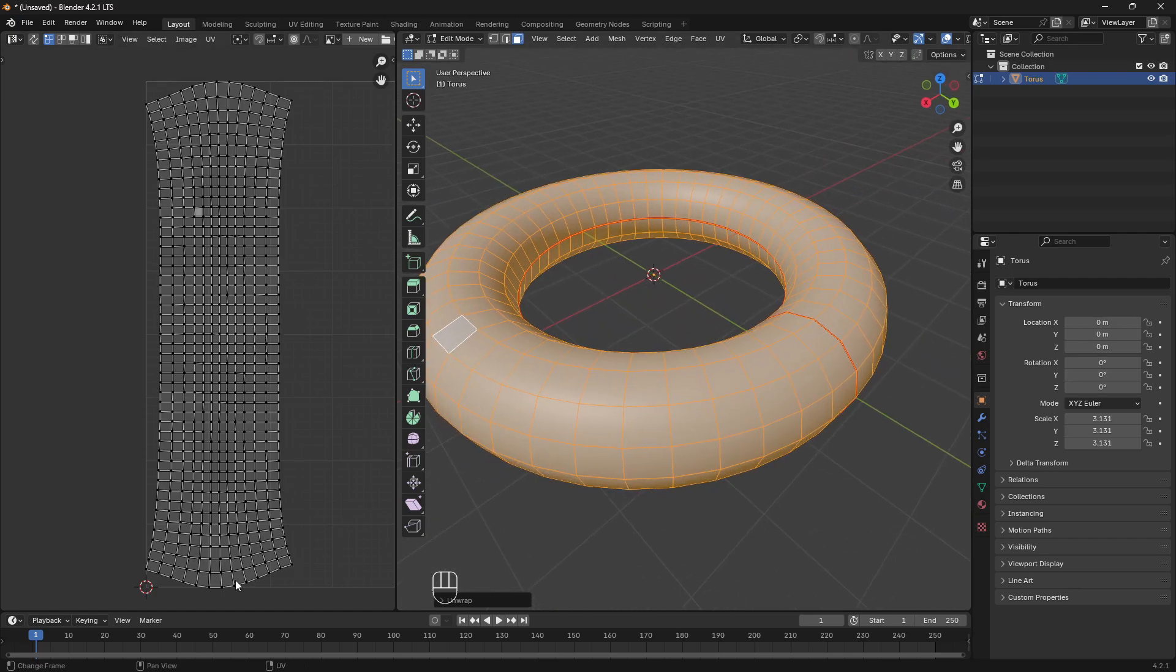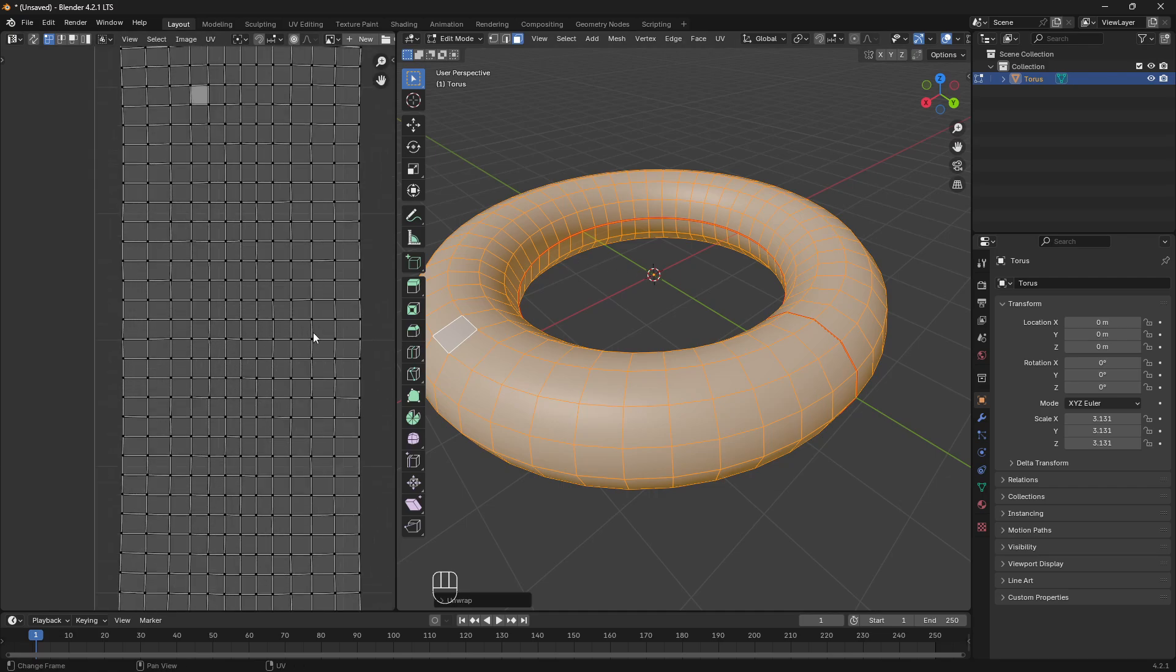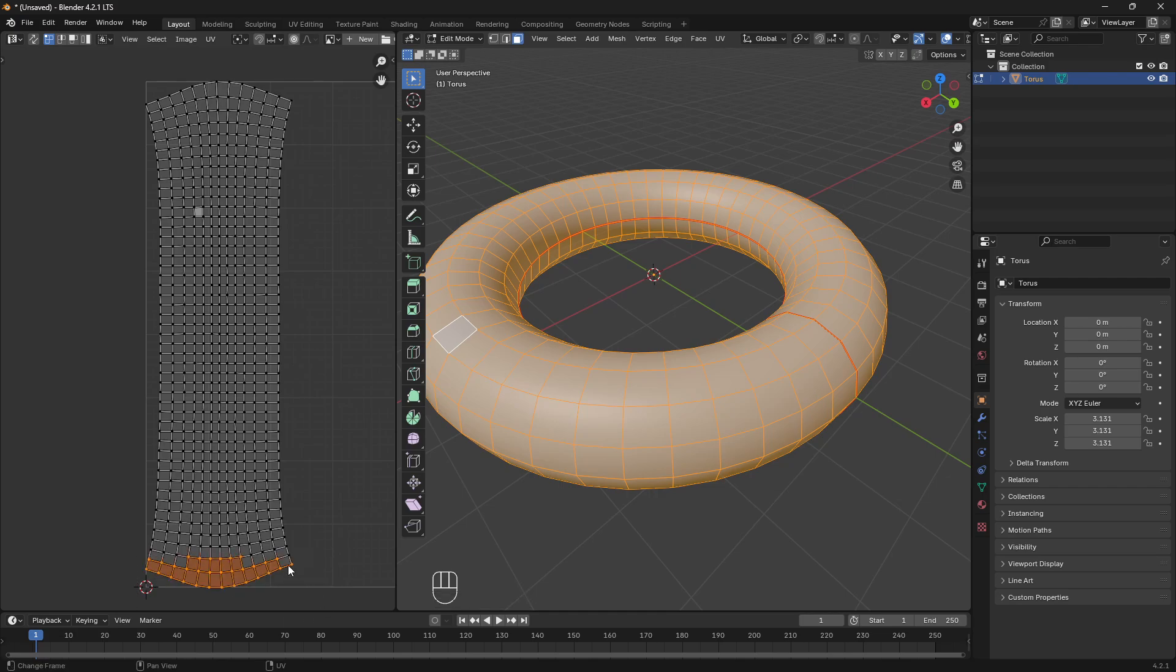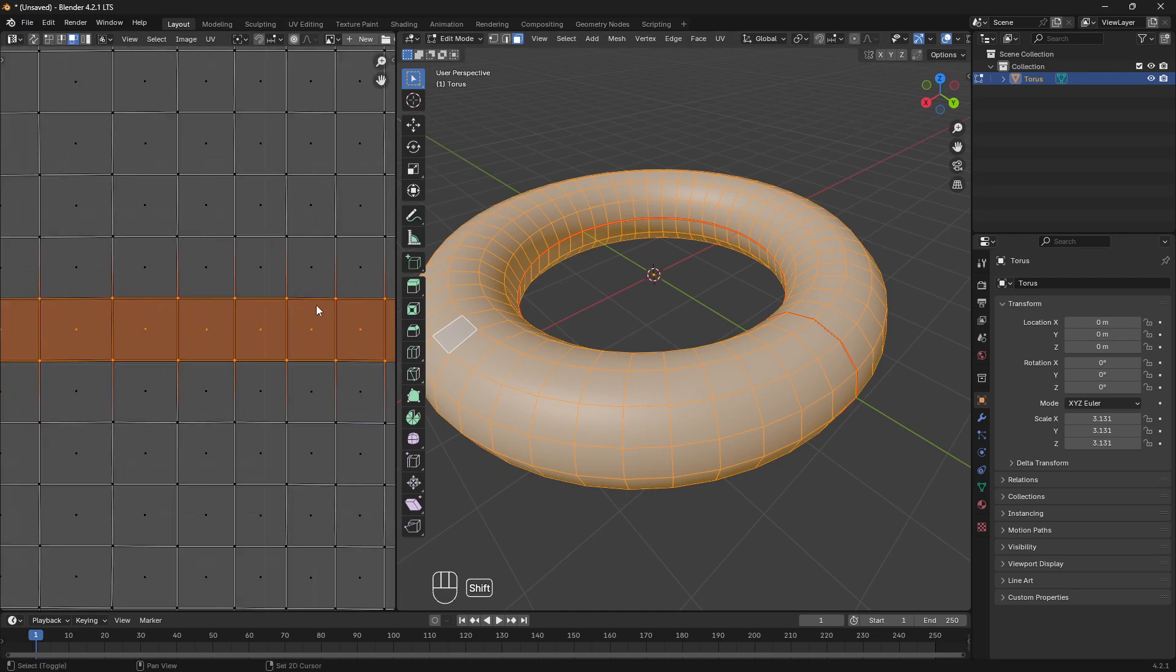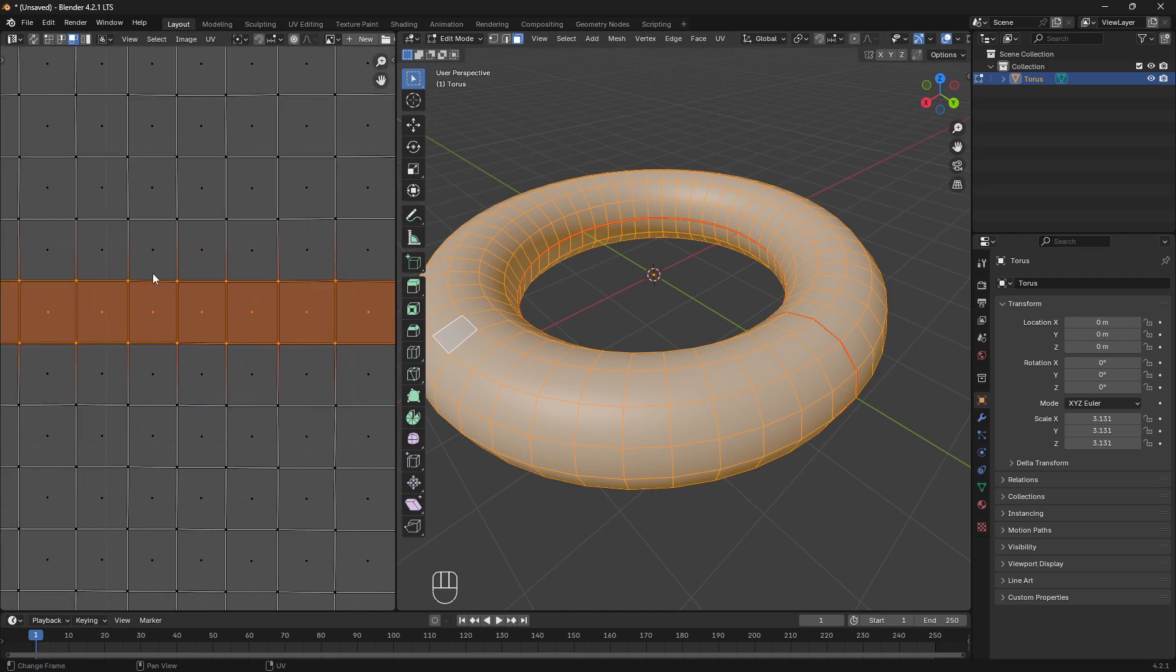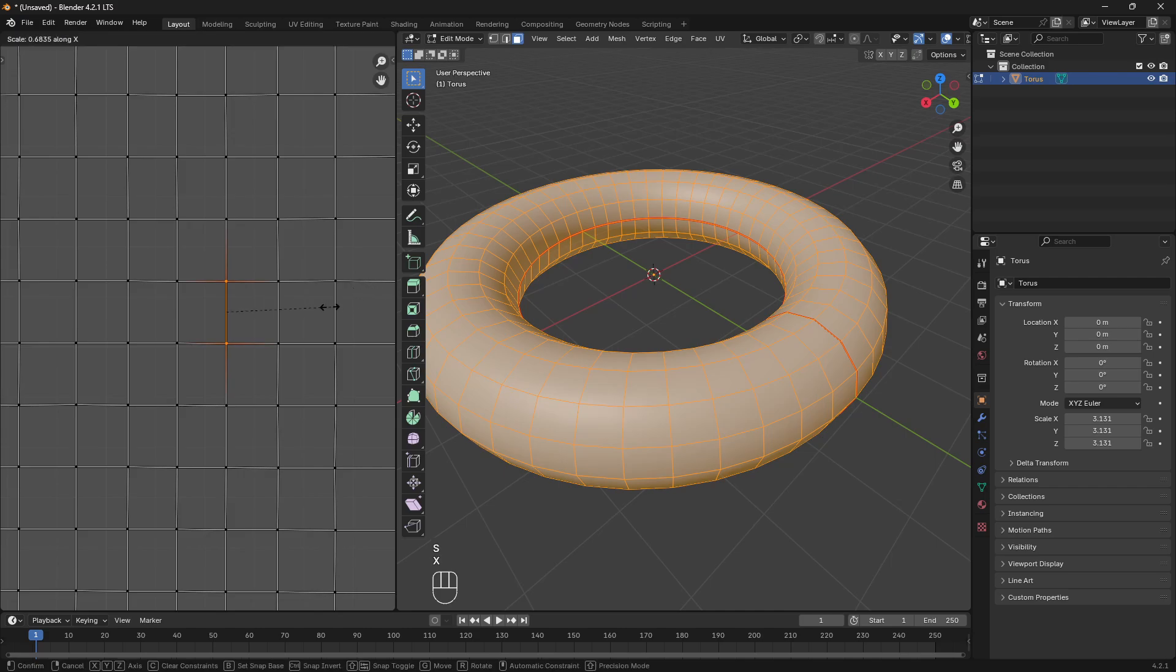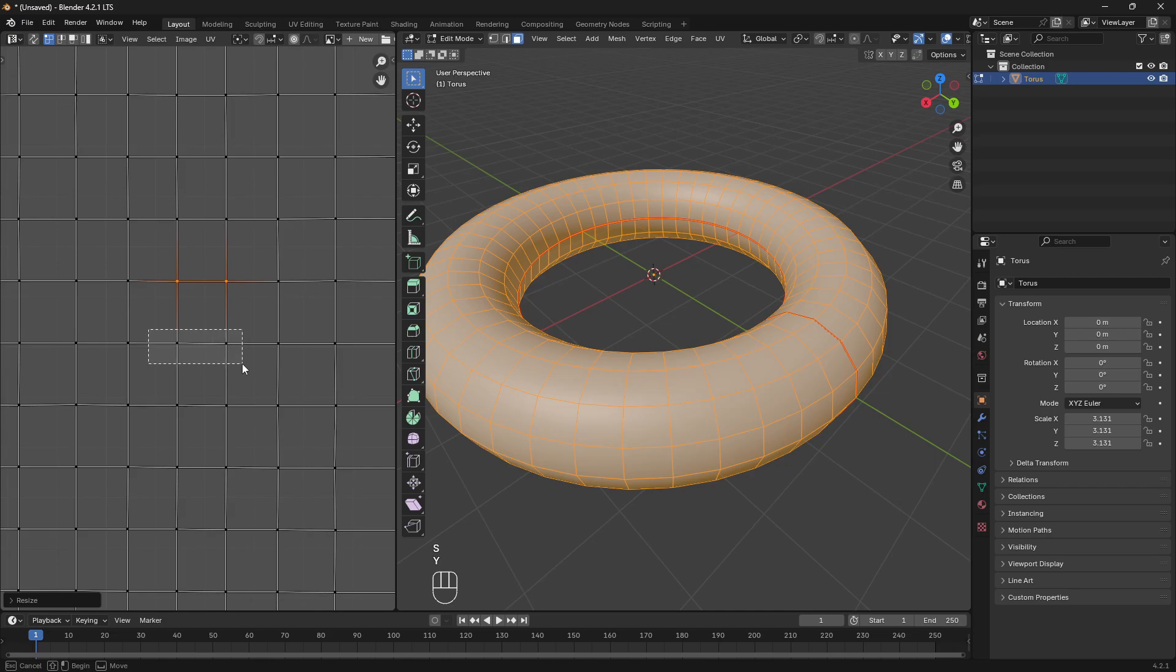But it kind of flayed out the edges versus in our actual shape. Each one of these rings is a consistent size. So this ring and this ring in theory should be identical. So what we're going to do is pick an internal shape, go to vertex mode, and just scale it along the X to bring these vertices in line, making sure that these are squared up.